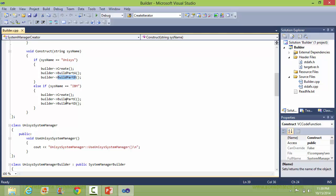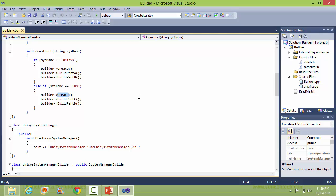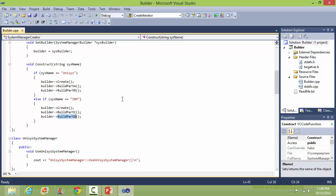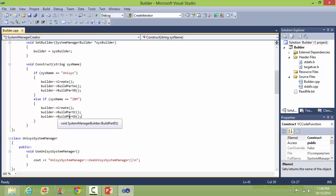And if the system name is IBM, then it calls the create method of builder and calls the methods buildPartC and buildPartD. So you can see that for Unisys, the builder is building the product in parts using these methods, and for IBM it's using buildPartC and buildPartD.